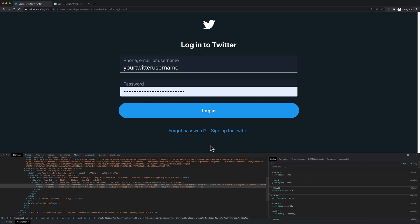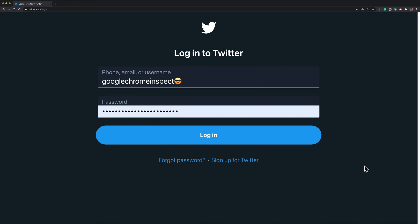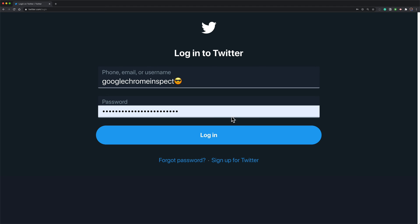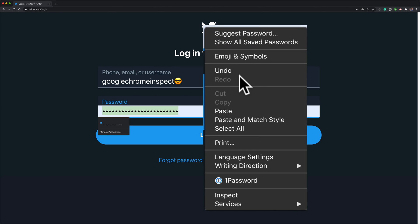Pretty cool. So the next time you need to show or reveal a hidden password using Google Chrome, just right click or control click right in the password field and select inspect.